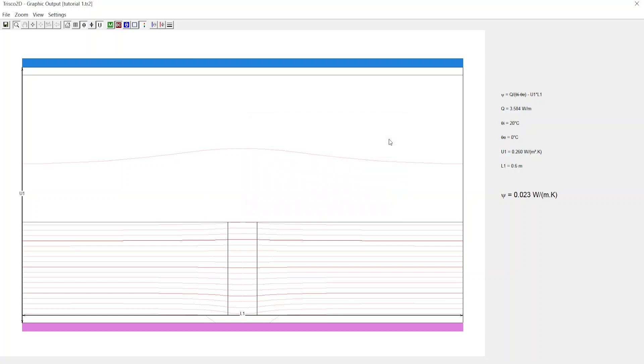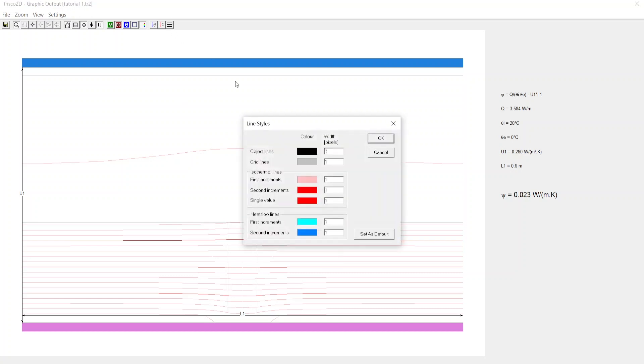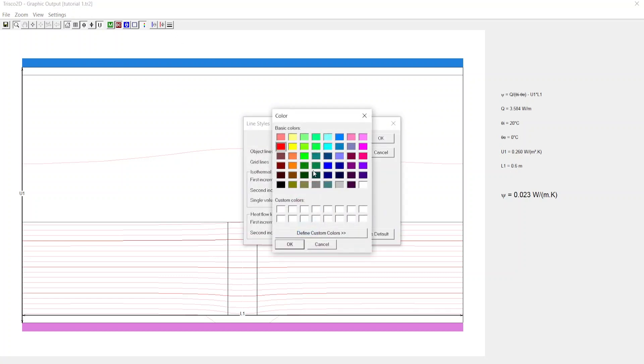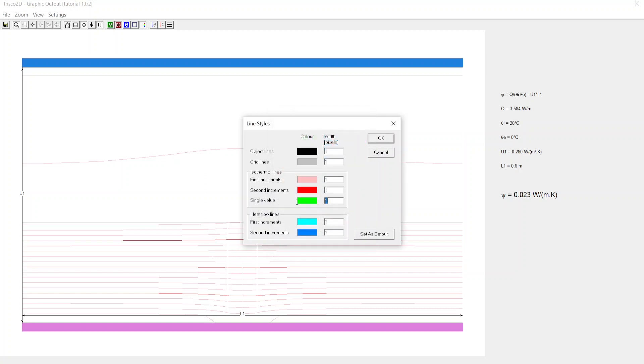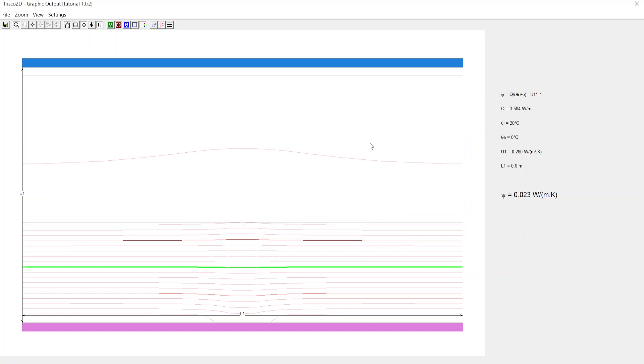You cannot distinctly see the isotherm line as they overlap with other isotherm lines. Now click on the line styles. Here you can change color by double clicking on it and changing to green and then changing width to 3. Upon clicking OK you can distinctly visualize the single value isotherm line.